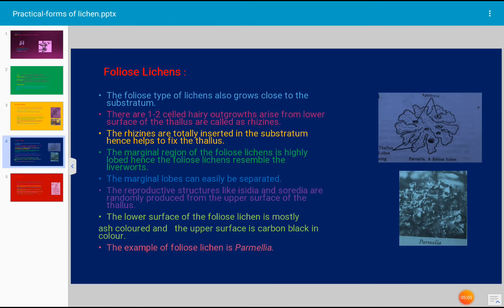Observe clearly the given specimen in the museum bottle. Foliose lichen resembles liverworts and the marginal lobes can easily be separated. The reproductive structures like isidia and soredia are also randomly present on the upper surface of the thallus. The lower surface of the foliose lichen thallus is mostly ash colored and the upper surface is dark carbon black in color. The example of foliose lichen is Parmelia.